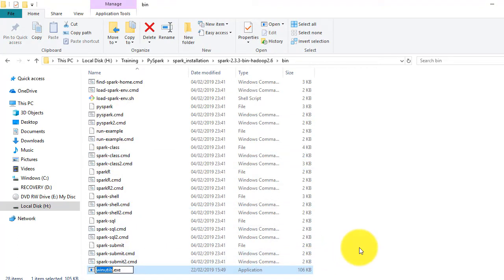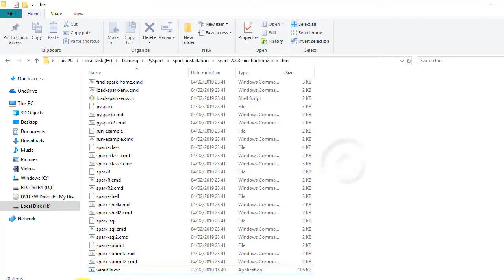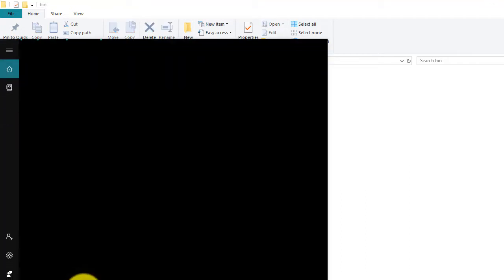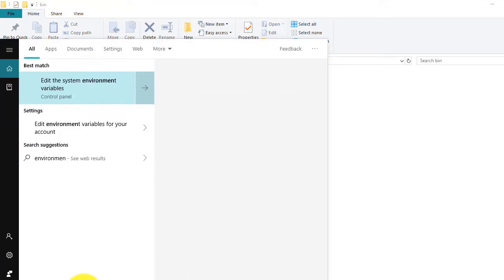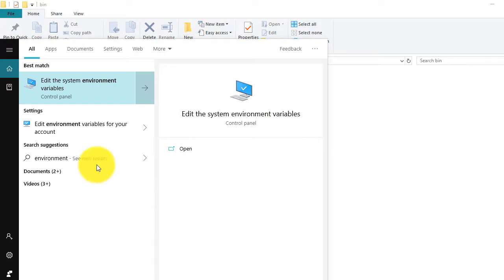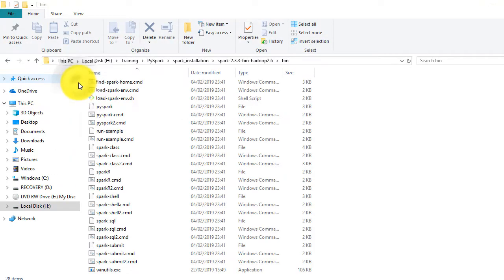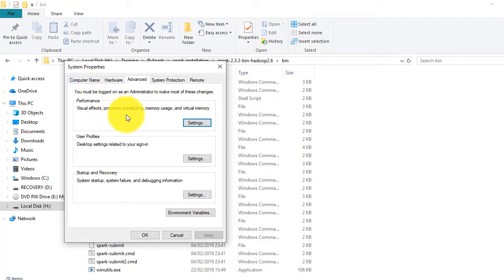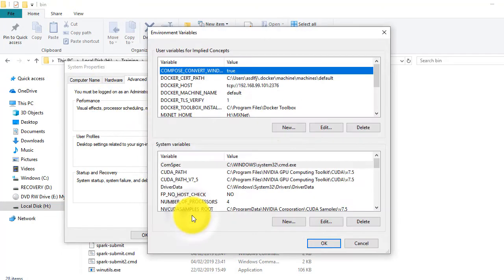Now we are ready to set up the environment variables to enable Windows to locate relevant PySpark binaries. Type environment variables in search window. This will open up system properties dialog box. Click on environment variables.